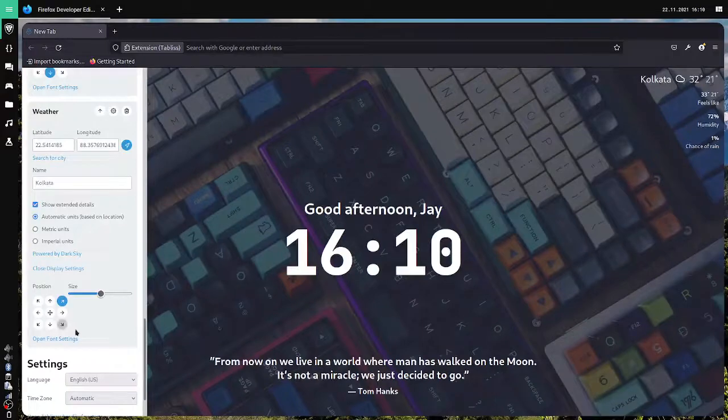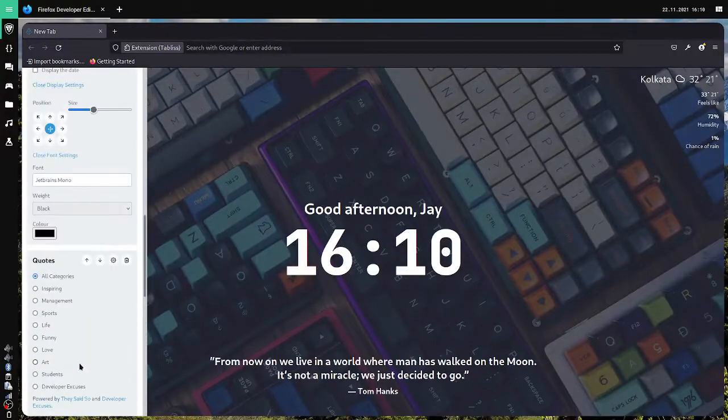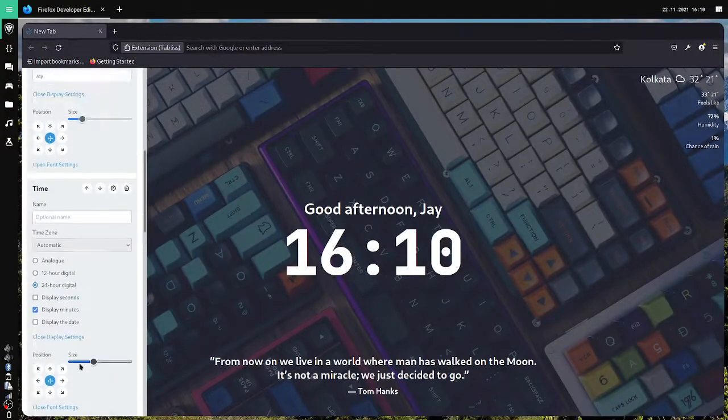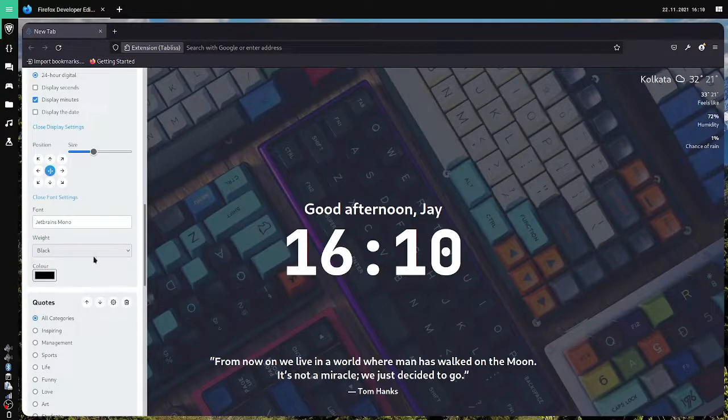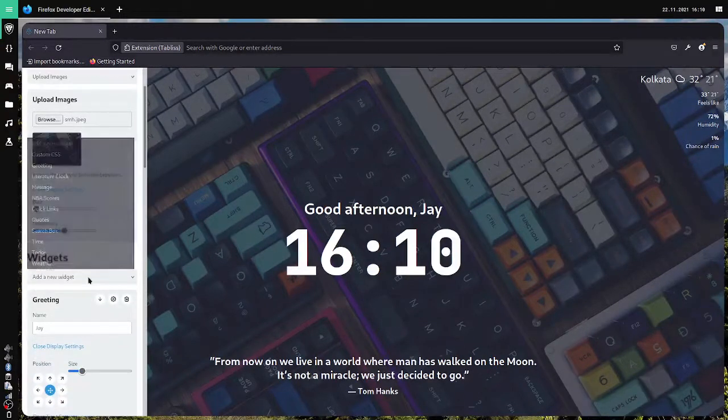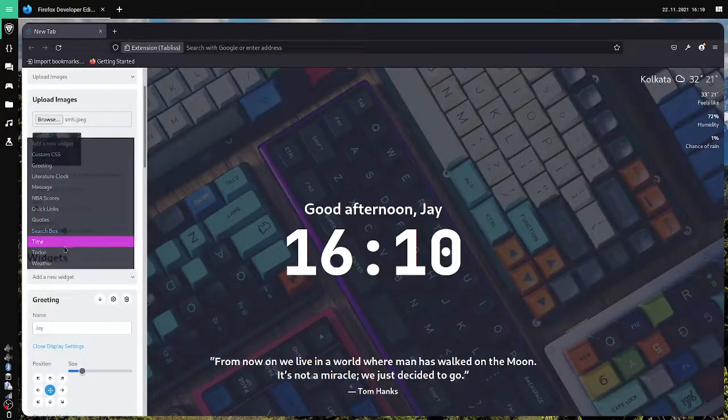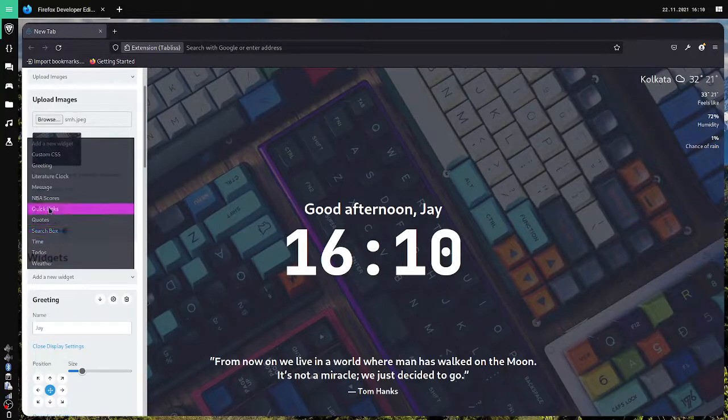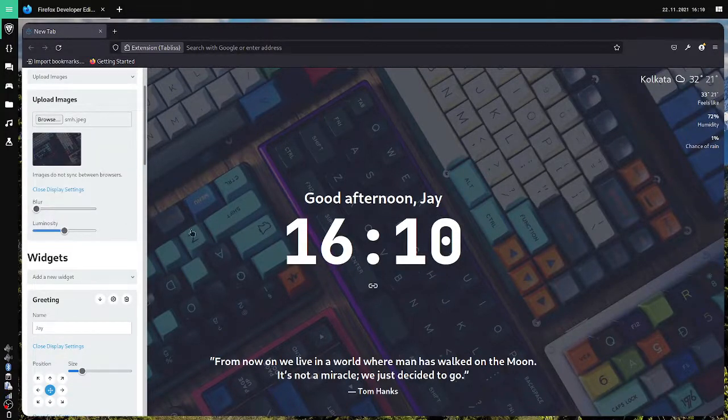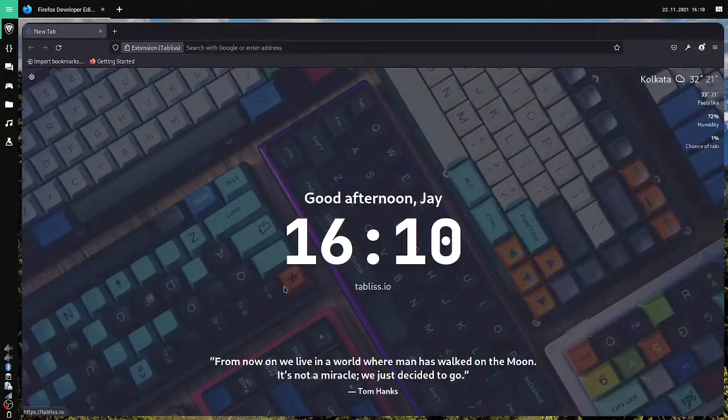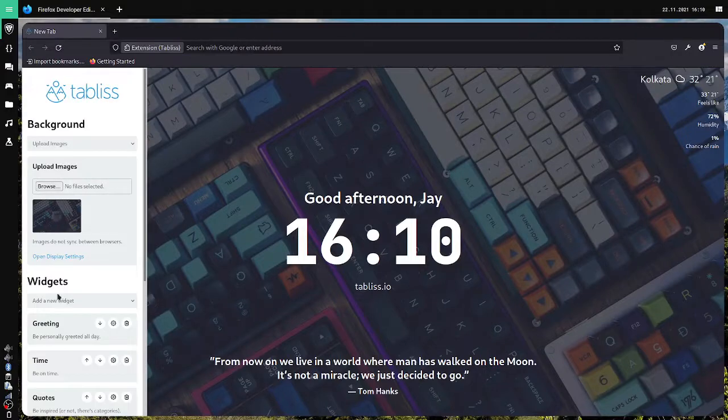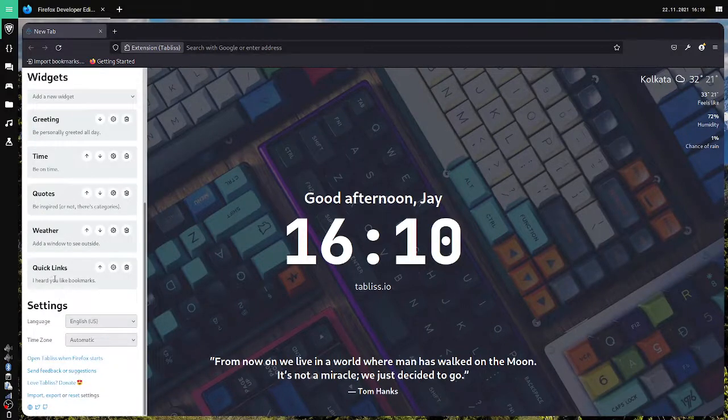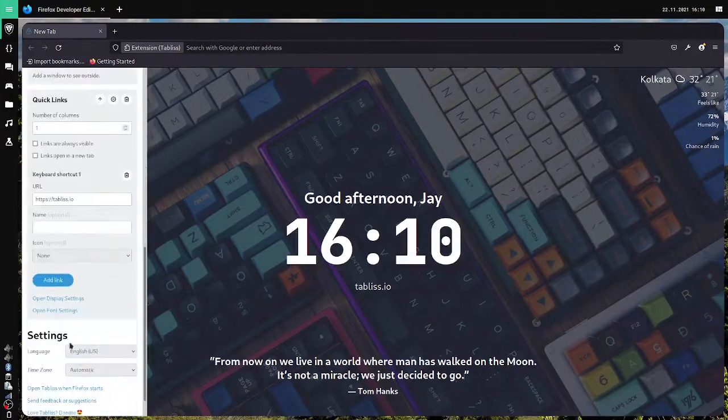And this start page now already looks awesome. Super awesome. I can add a search bar up there. Actually quick links. Quick links. I would like to add them. So if you click on them, links will come. So you have to add links here. First.